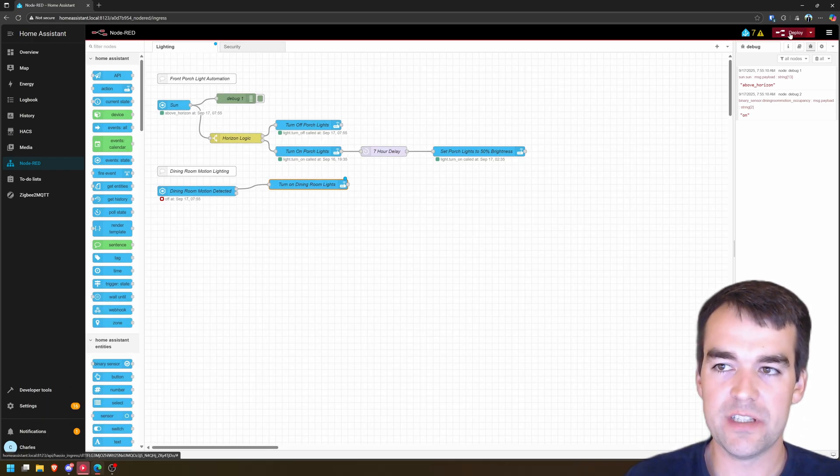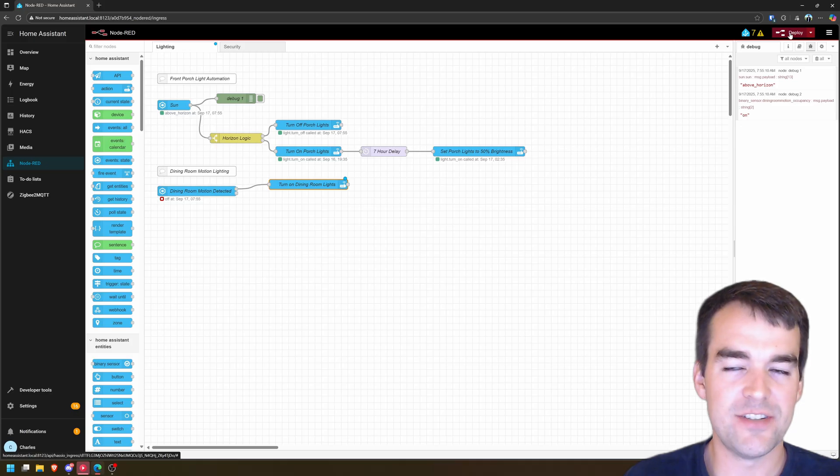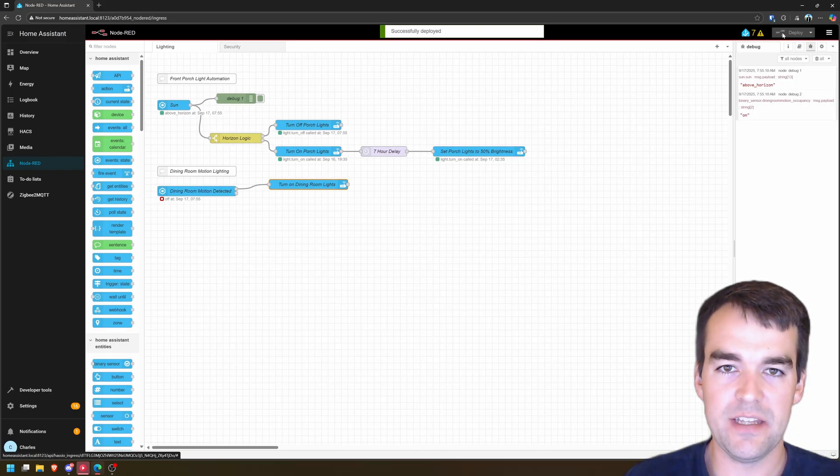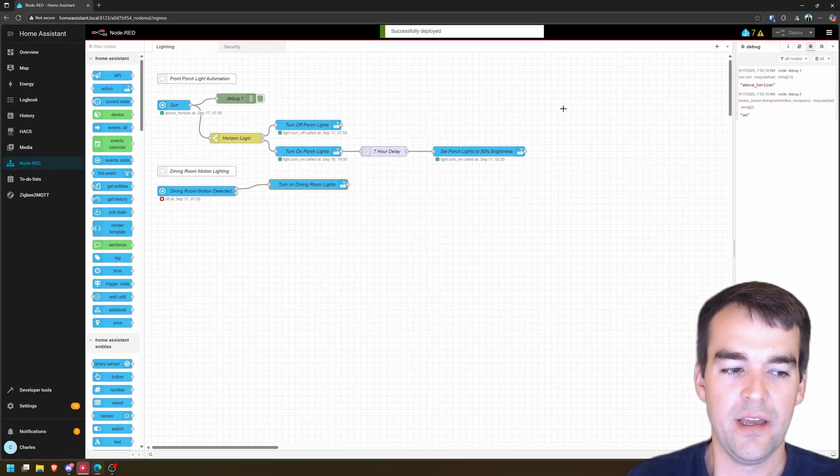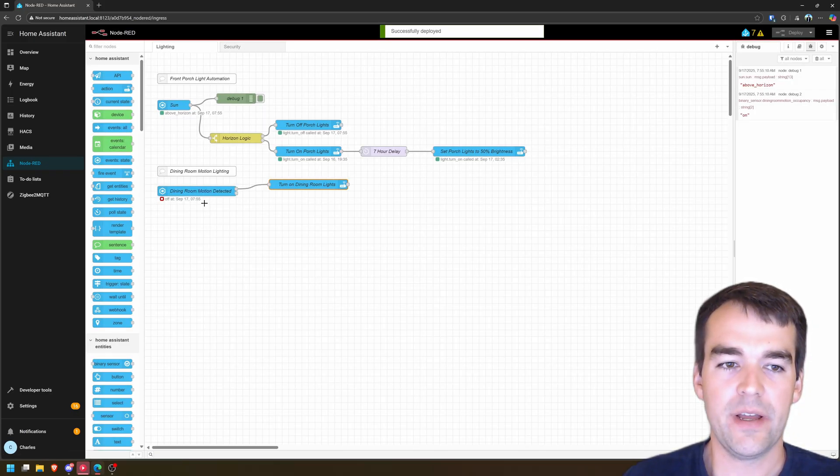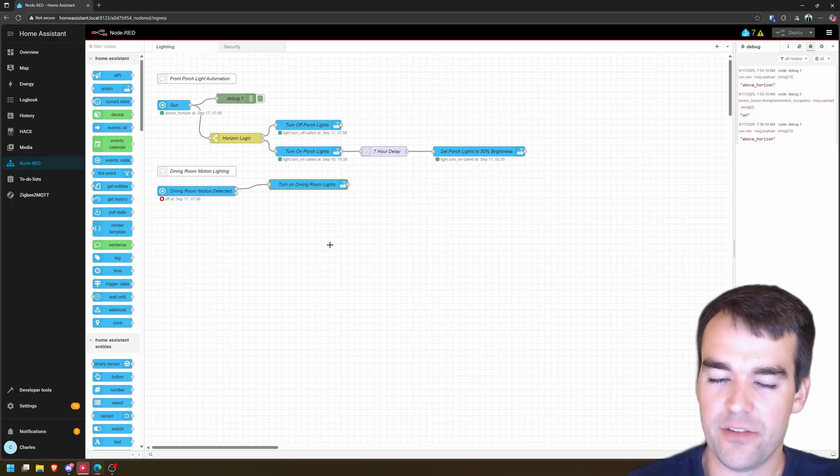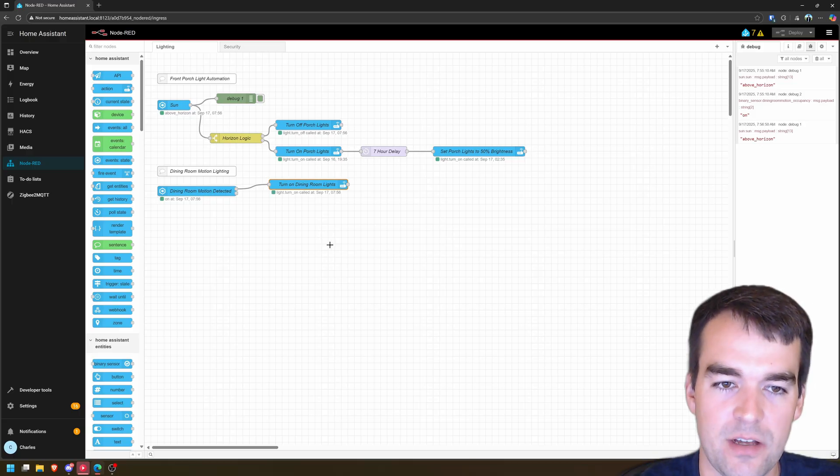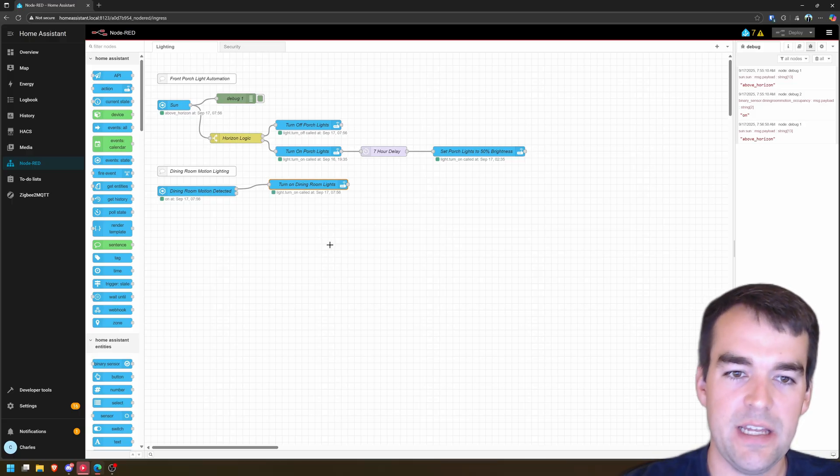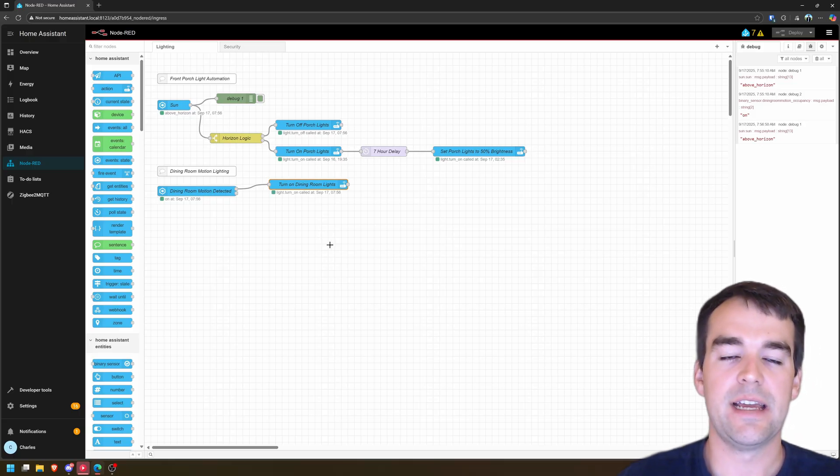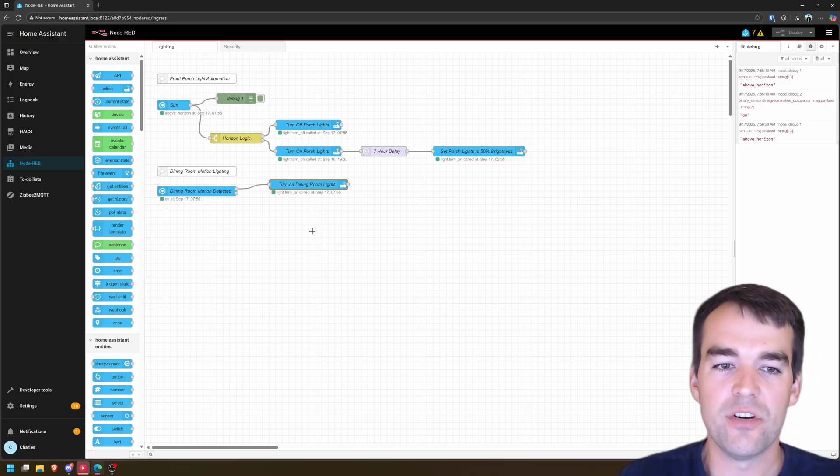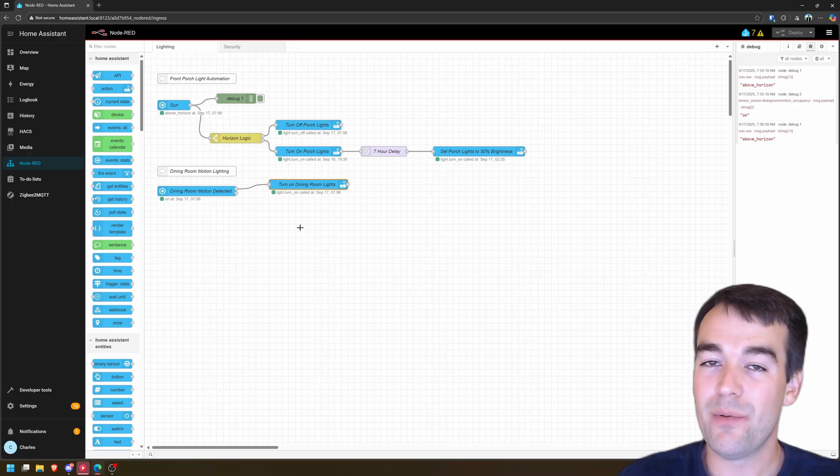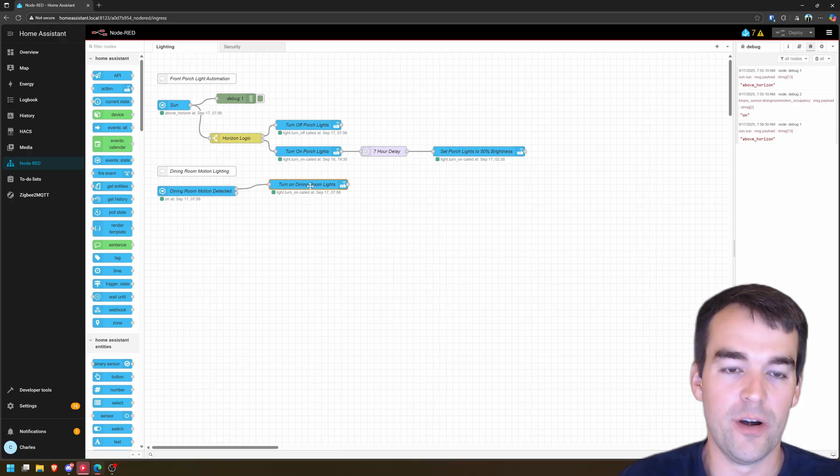And so when you click deploy, it's kind of like your save. You want to get used to pressing deploy very frequently. Click deploy. When motion is detected, turn on the lights. So I'll turn this. It sees me. It turns on the lights. Now that we've turned on the lights, you probably want them to turn off when you're not there anymore.